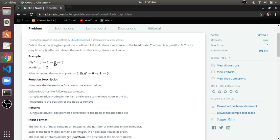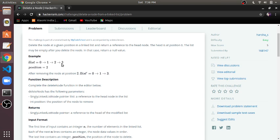For that, we will store the address of node 2 in a temporary variable and make the next part of 1 point to 3. To do this we have to traverse until we reach the position-1 node. After reaching that node, we store the next node — the one we have to delete — in a temporary variable, then make the link between 1 and 3, and then delete the temporary variable.